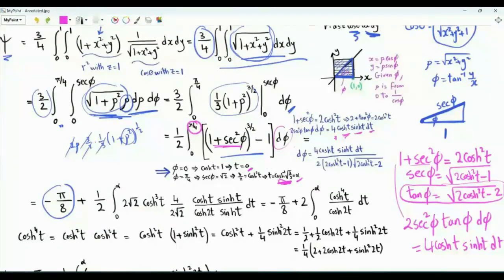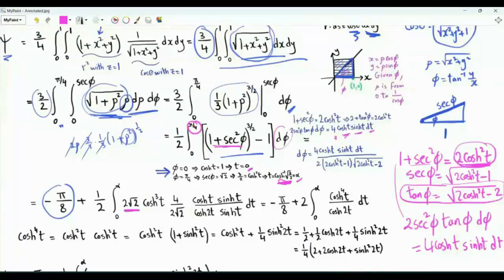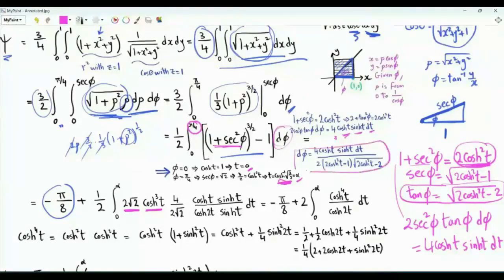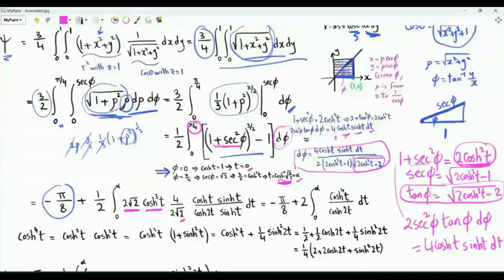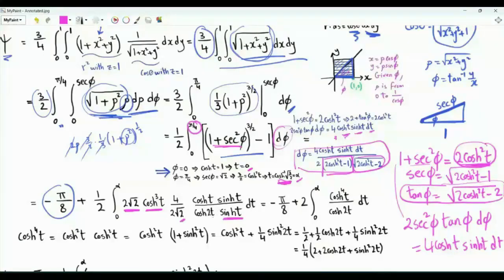Our integral runs from 0 to alpha. The factor (1 plus sec squared phi) to the power 3 over 2 becomes (2 cosine squared t) to the power 3 over 2, which equals 2 square root 2 cosine cubed t. Under the square root in the expression for tan phi, we have 2 cosine squared t minus 2; taking out square root 2, we get square root 2 times the square root of cosine squared t minus 1, which yields square root 2 times sine t. The factor 2 cosine squared t minus 1 equals cosine 2t.